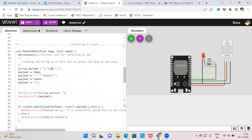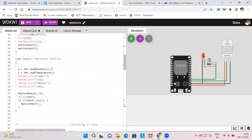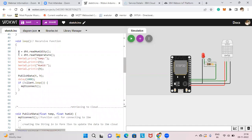Now in void loop: h = dht.readHumidity() stores the humidity value, and t stores the temperature value. Serial.print displays the temperature and humidity, then publishData(t, h) is called. If the client is not connected, it calls MQTTConnect again to reconnect.